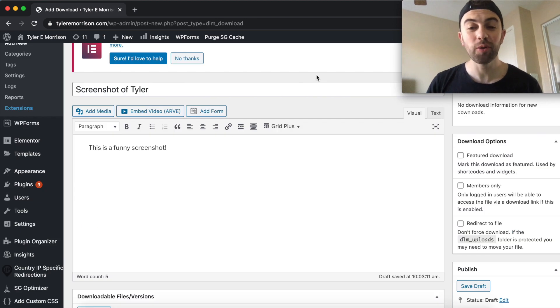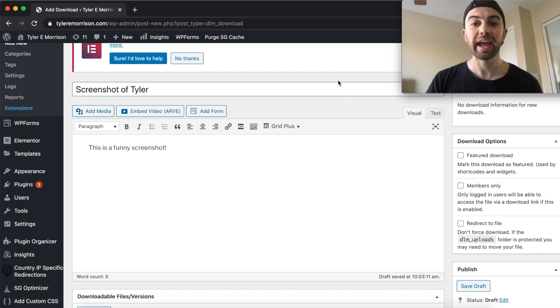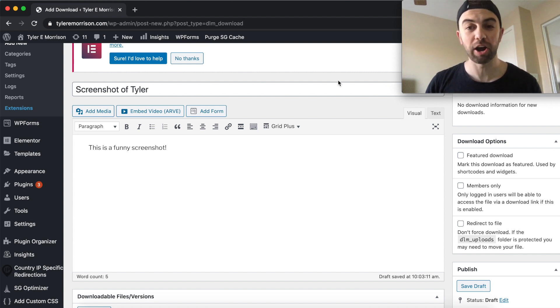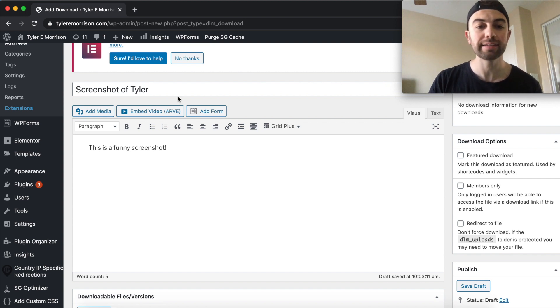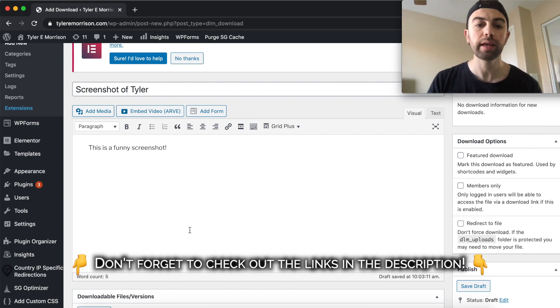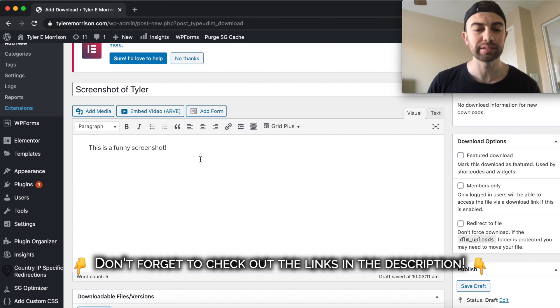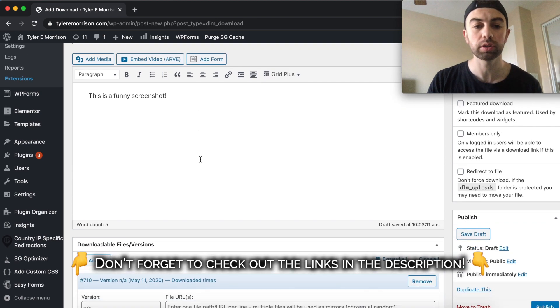All right guys, so what I did is just took a little screenshot of my webcam over here on the right, and this is the file that I'm going to be offering for download. So I went ahead and titled it. You'll want to put a title in there for it so you know what the download is, and then go ahead and put in a little description if you want. I don't even think this is required. It's probably optional.